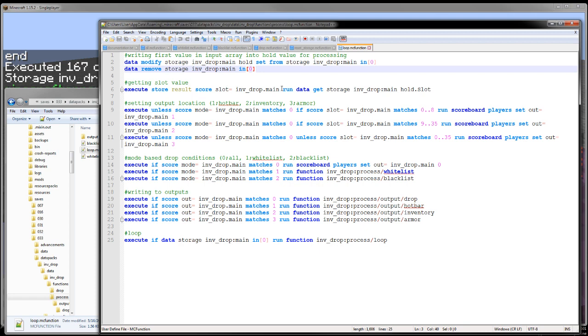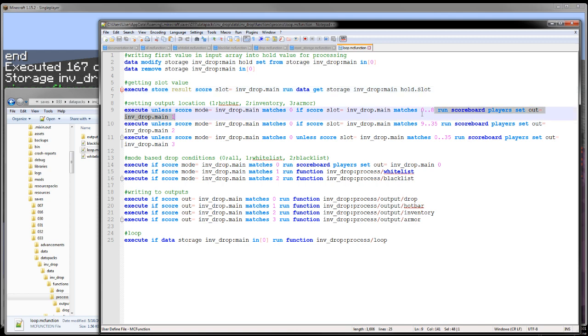And then I store the slot number of that item, the hold value, into a scoreboard. So then I can detect a range. And then based on that range, set a number.